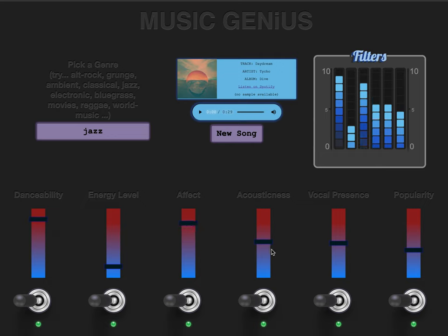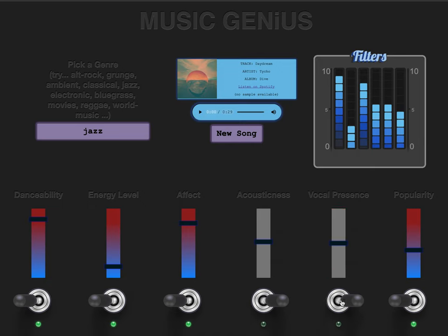The acousticness filter determines whether the instrumentation is acoustic or electronic. Let's say we don't really care either way, so we toggle it off. And whether the song has vocals or not, we can go either way, so we'll turn that filter off as well. For the popularity, let's search for something that's more highly played.